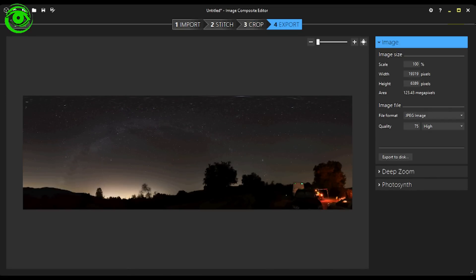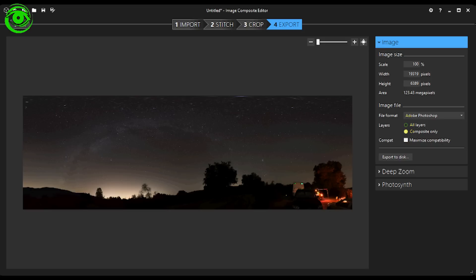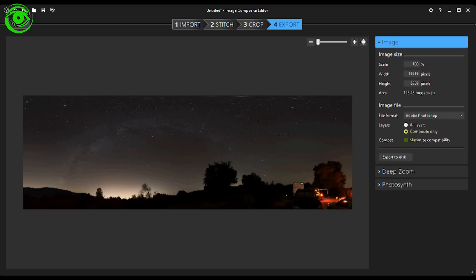You can export the image to any kind of file format you would like. Photoshop is one of my favorites. If you do Photoshop, you can do all layers. But if you do all the layers, then it really gives this too much of a file size. You really don't need that large of a file size. So I would say just do a composite, get a flat image of the whole thing. Then you can bring it into Photoshop and do some more work on it if you'd like.